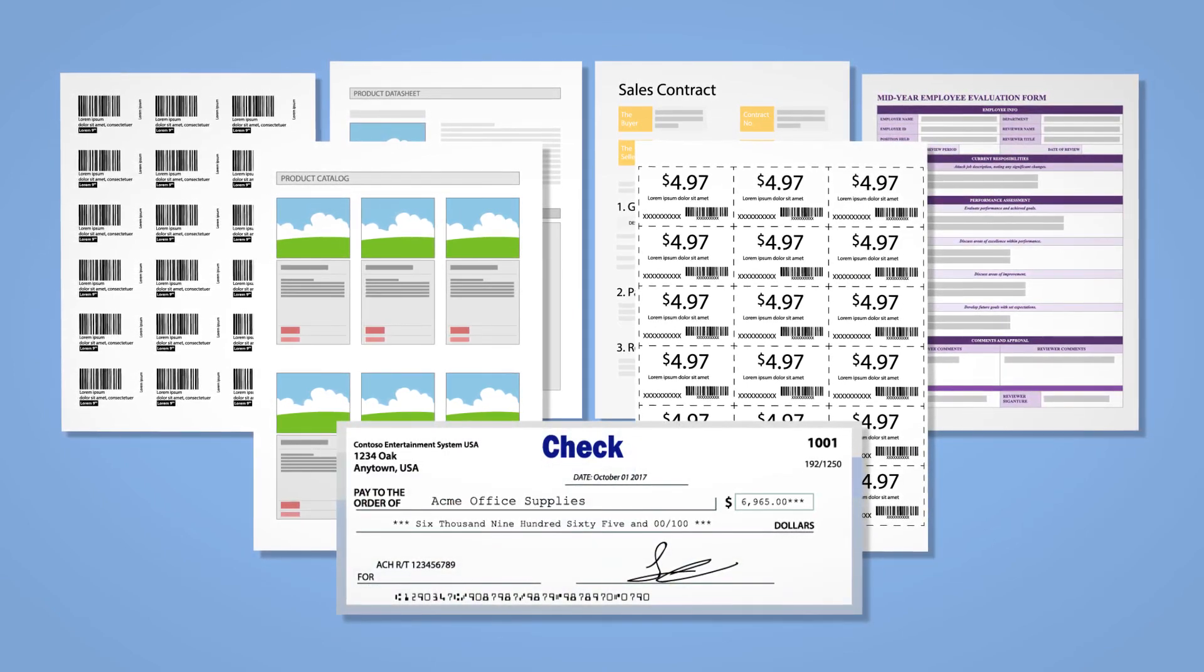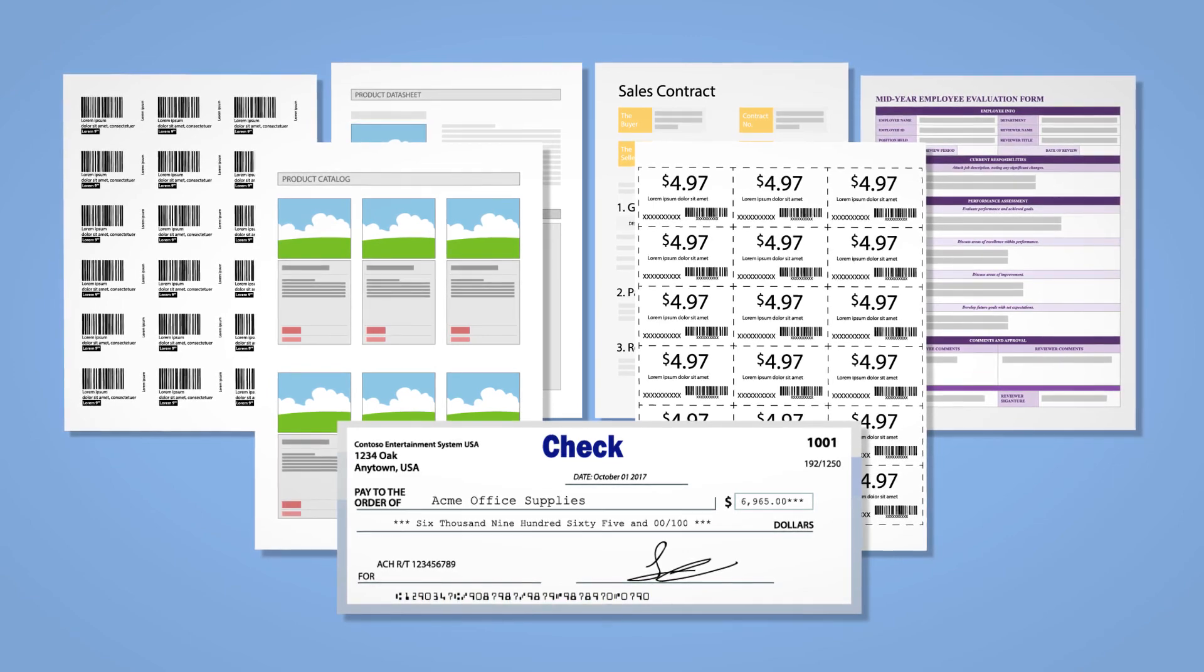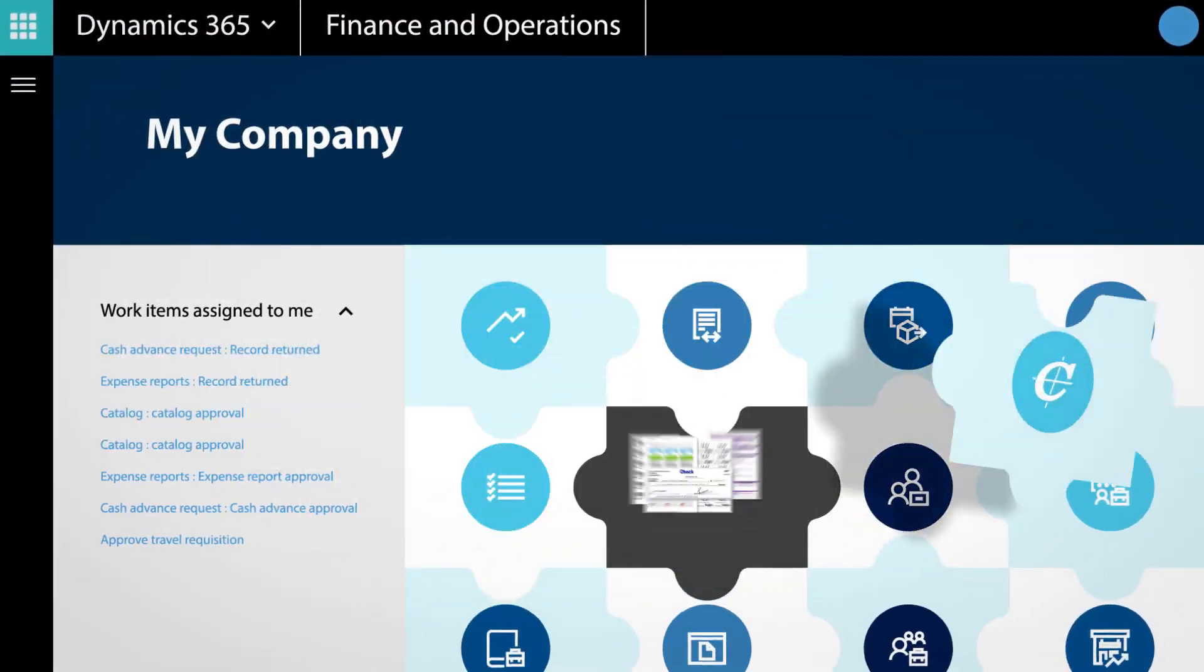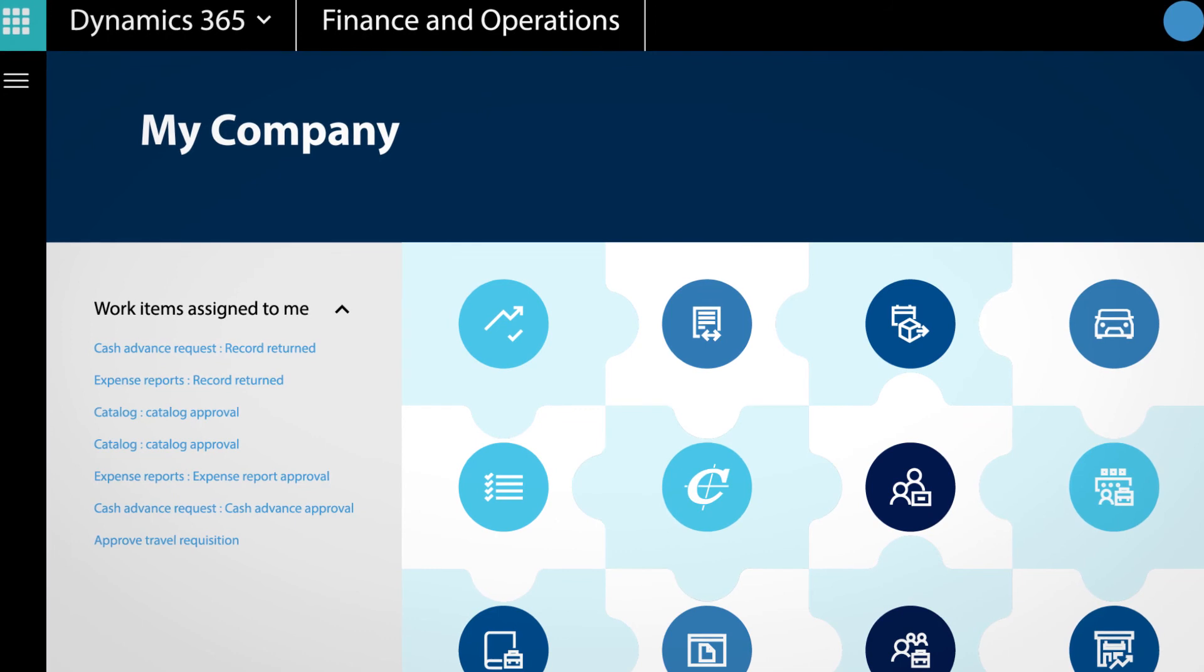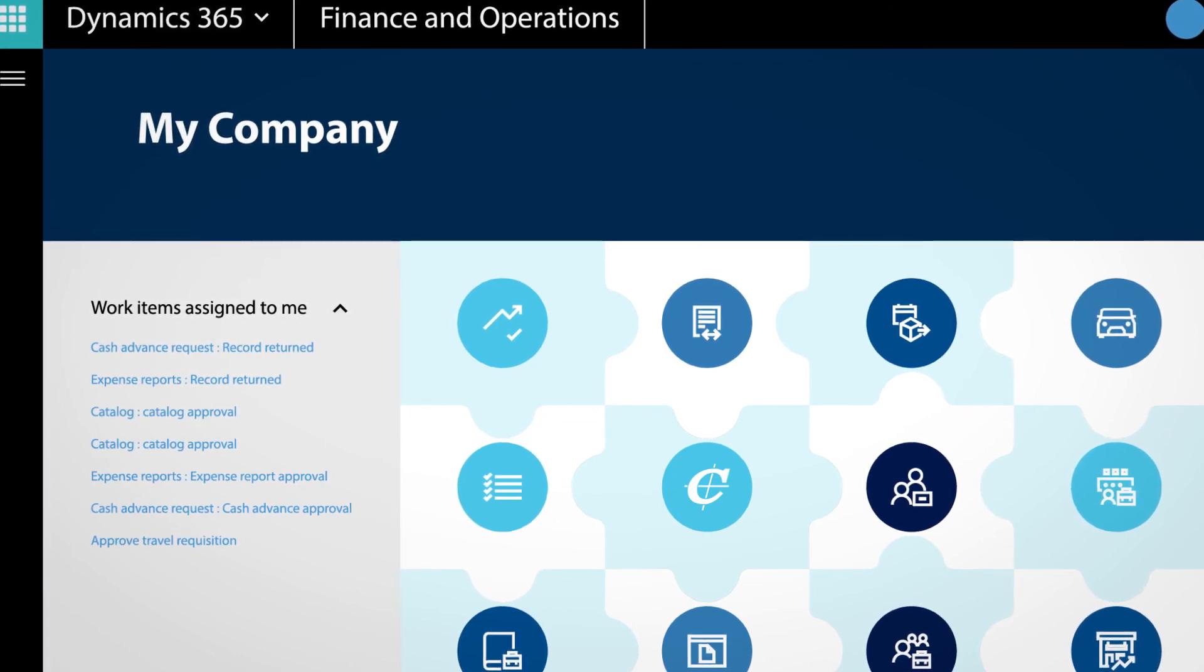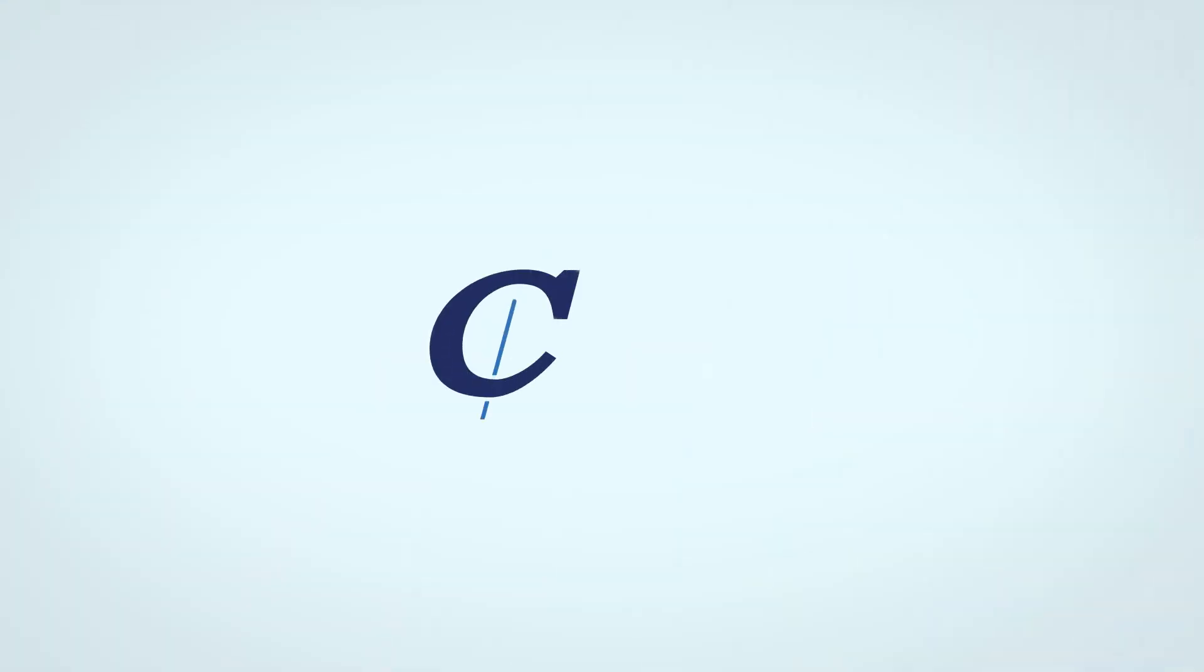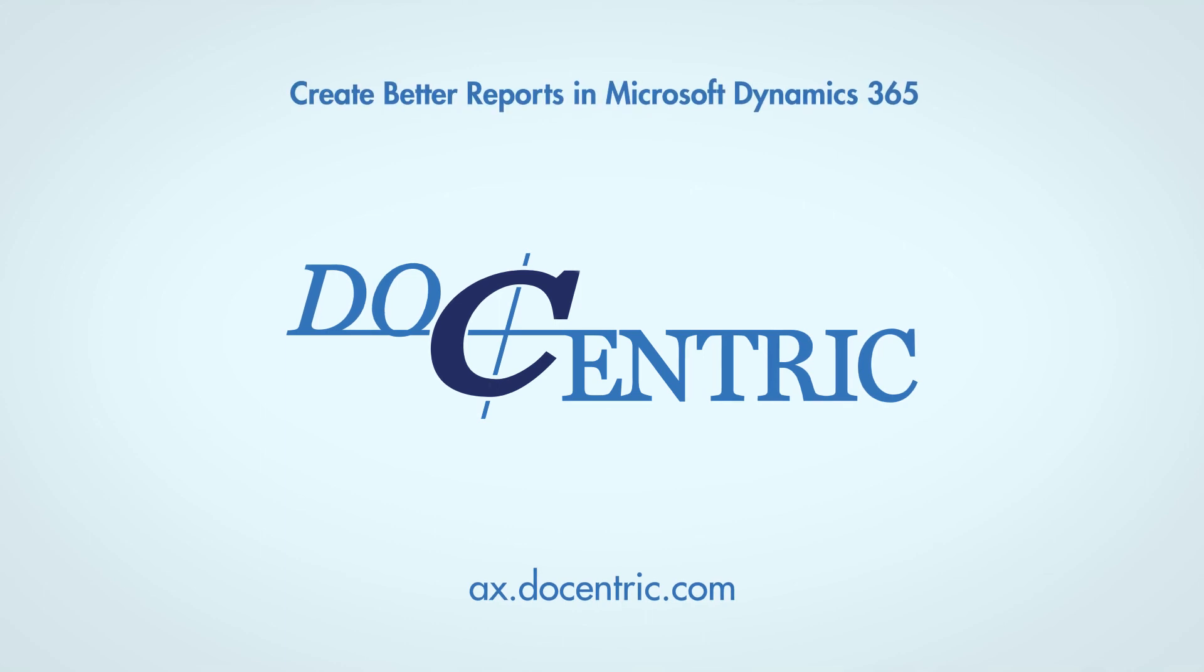We can help you take control of your business documents in your Dynamics 365 for Finance and Operations solution. Get in touch with us today at ax.docentric.com